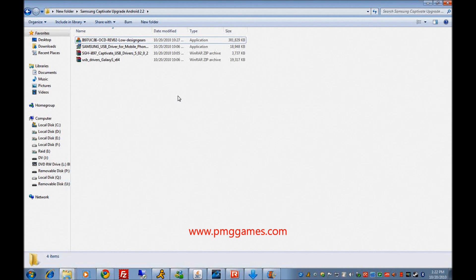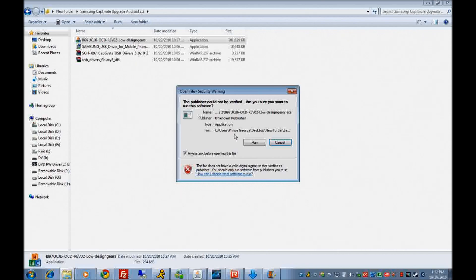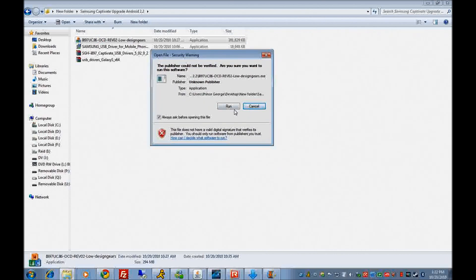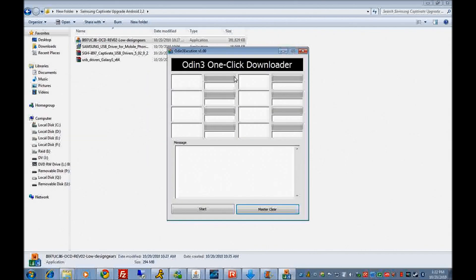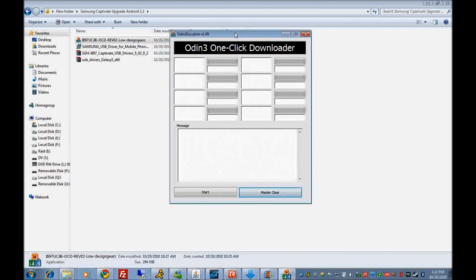After you have installed the drivers, unplug the USB cable from the phone. Then double-click on the upgrade application. You will see a security warning — click Run. And you will see the One Click Downloader dialog box.